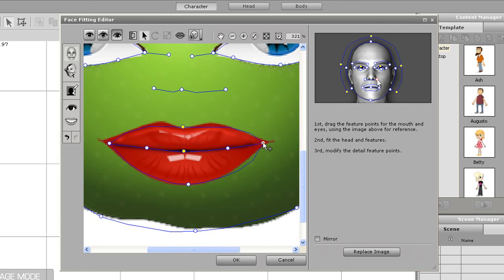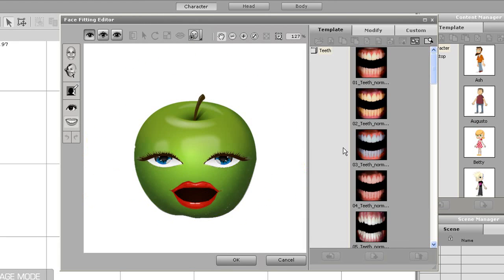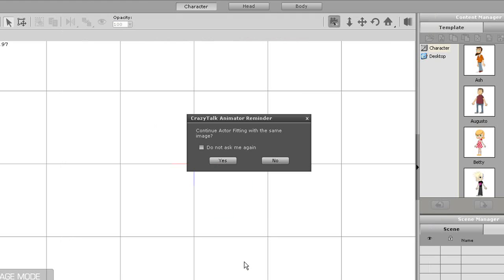Once all of that is done, you can zoom out and then move on to giving your character some teeth. These teeth will appear when your character's mouth separates. I'll just give it some regular white teeth for now, and then I'll press OK to finalize my character. In stage mode, just select No to continue onto the body photo fitting, unless you want to give your character a body.